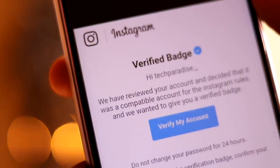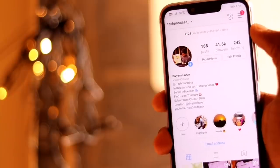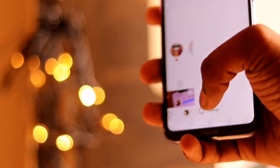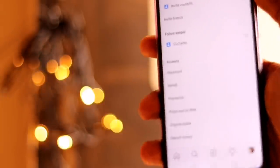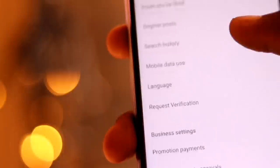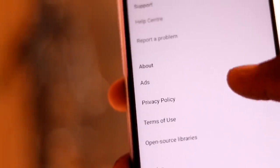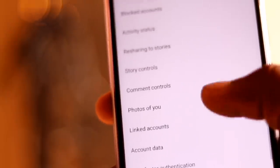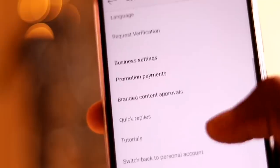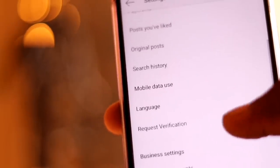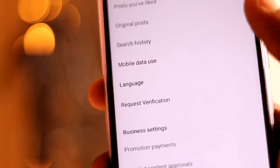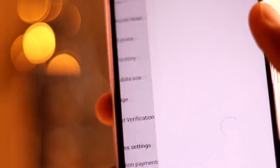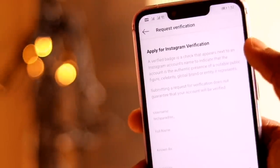The first thing you have to do is update your Instagram application from the Play Store. The verification badge will only be given to accounts that have good standing on social media. If you are not popular on social media and search engines, and if you are not a public figure, then you will have to work a bit on your Instagram profile. If a normal person requests for the verification badge, they will be rejected.